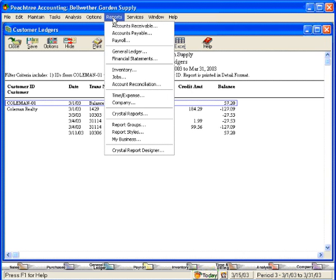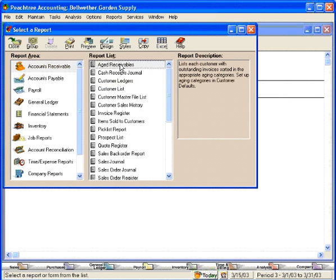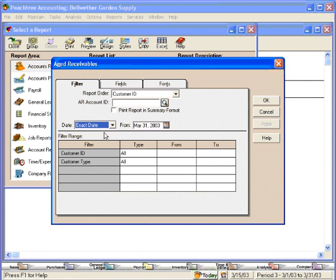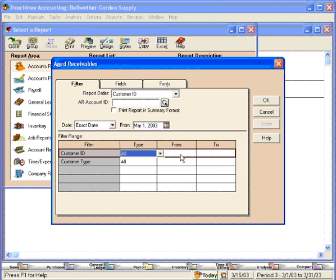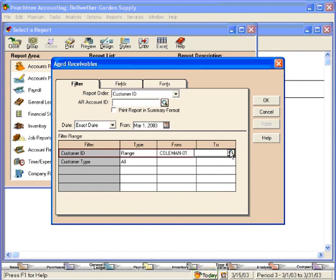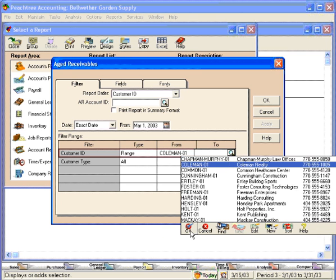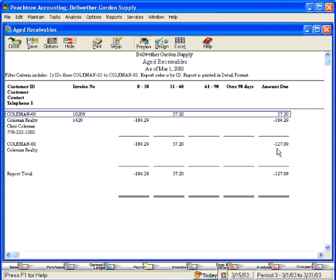Let's also look at an aged receivables report for them as of right now. Let's choose exact date, March 1st for Coleman Realty. You can see here we are showing a negative amount of $184.29. We had a beginning balance at the beginning of March of $57.20, so right now their balance is $127.09.